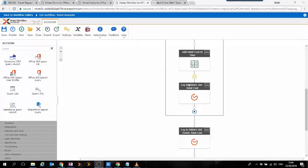And as you can see, in every iteration of the loop, we're going to write the individual cost of every hotel to the history list, as well as the total cost as the last action of our workflow. This way, if we run this workflow,